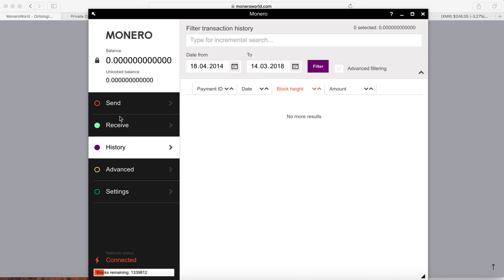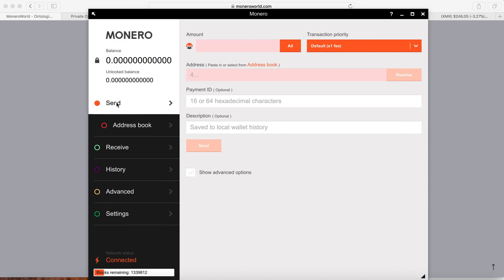To send, you can click Send in here. You can type in the amount and the address, and then the payment ID is optional. It's not mandatory, but some exchanges require a payment ID.